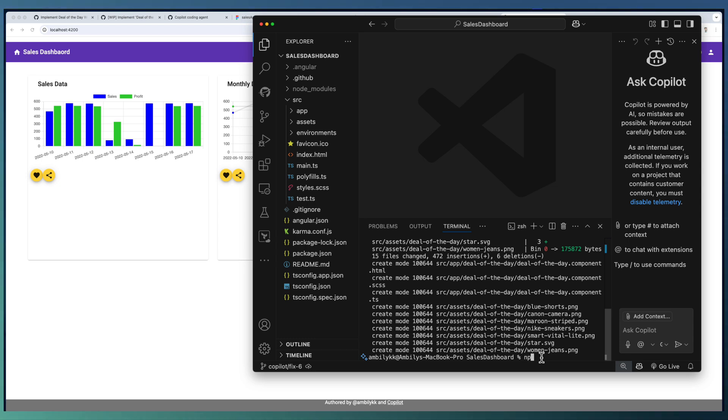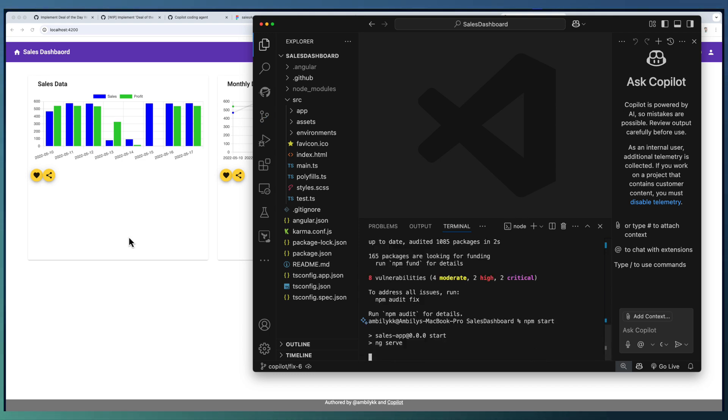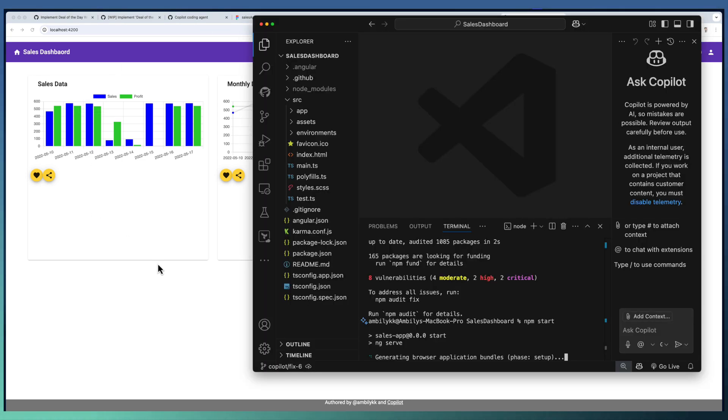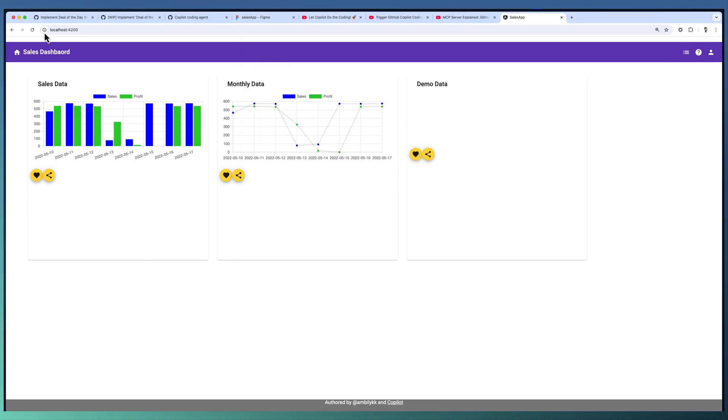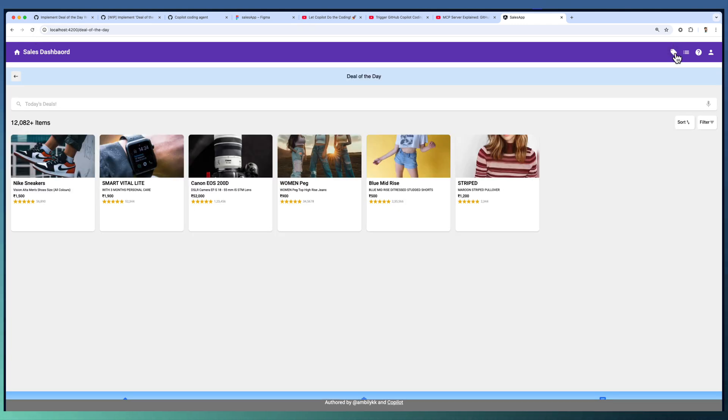Let us go ahead and run npm install and npm start. This is our existing website. Let us see how Copilot coding agent implemented the new page. It provided a new link on top, deal of the day.